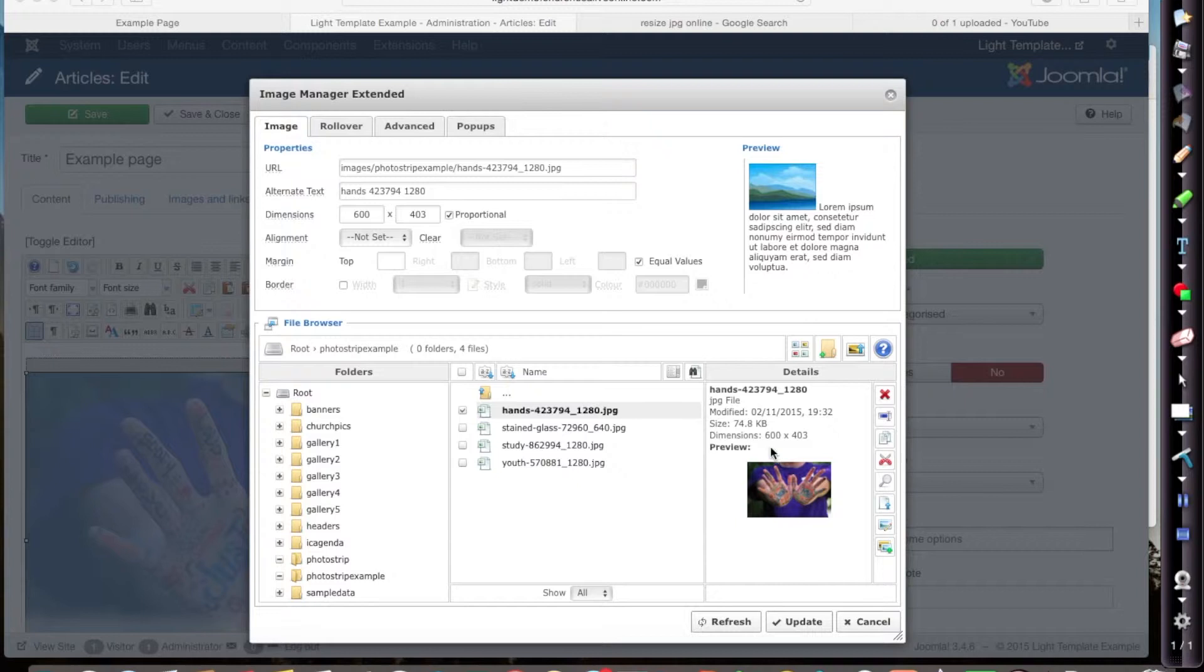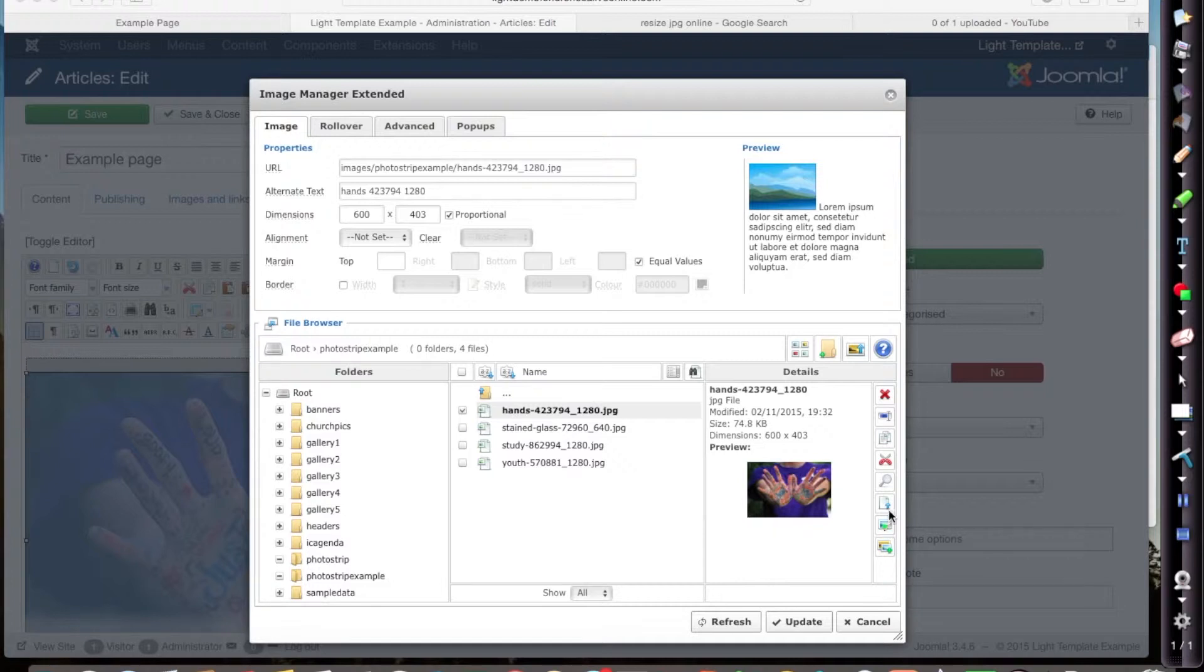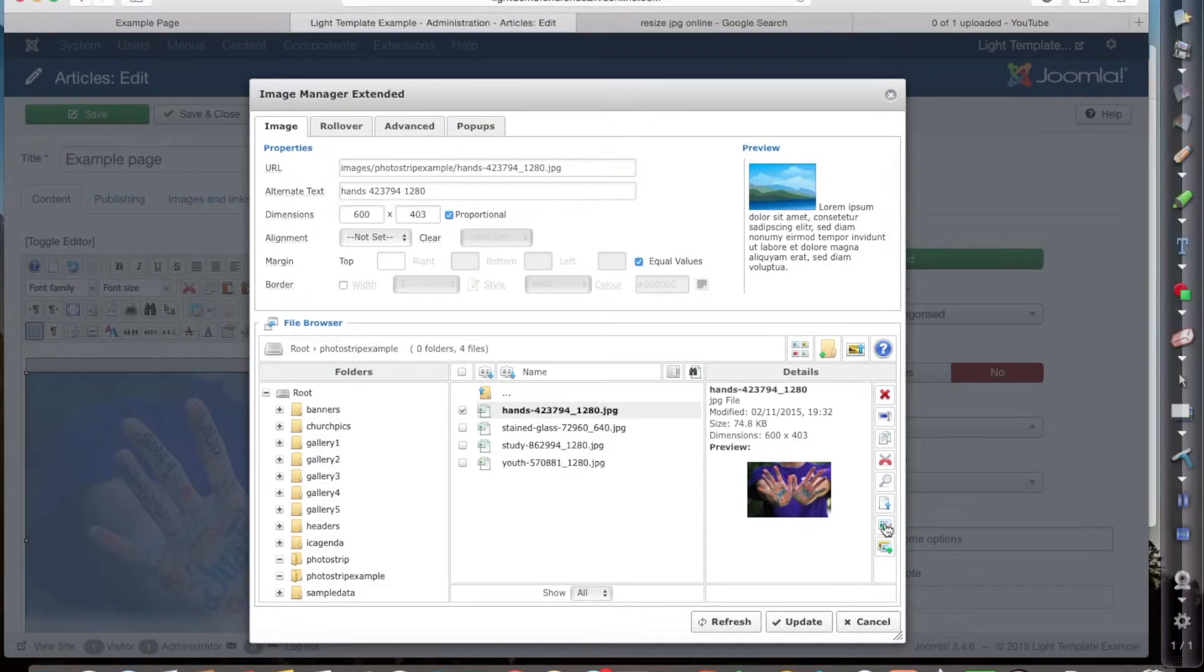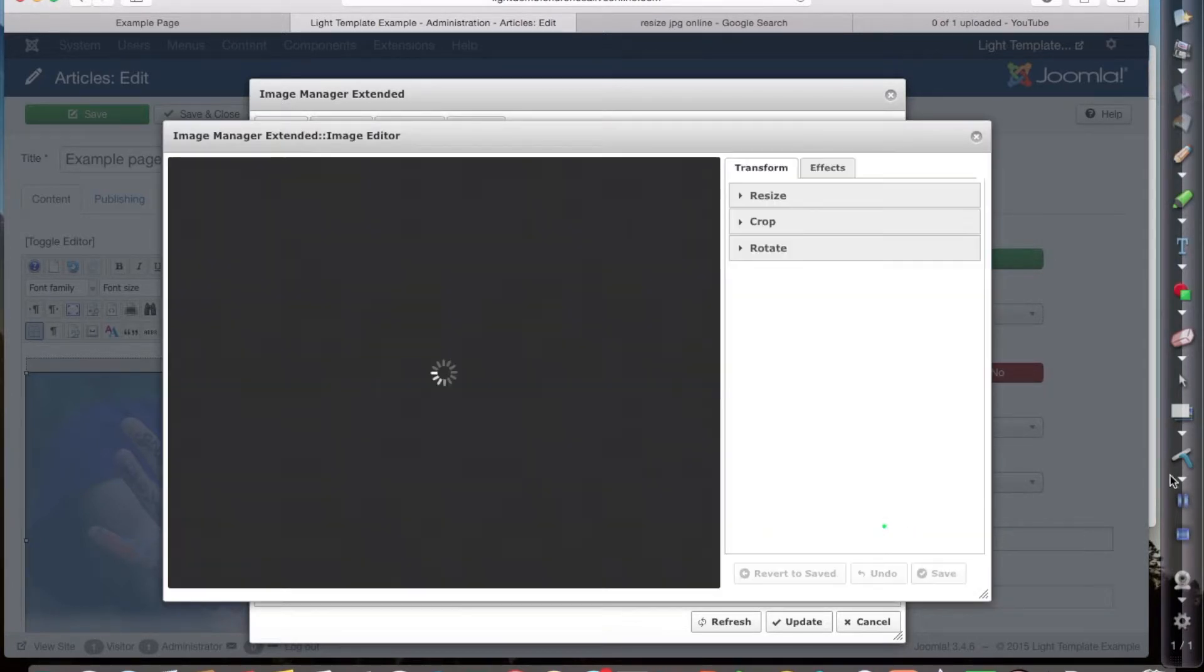So the next button that I want is just down here which is going to manage the editing process for me. If you hover over the mouse, if you did forget, you should be able to hold the mouse over and it will tell you the name of edit image. That's what I want to do.